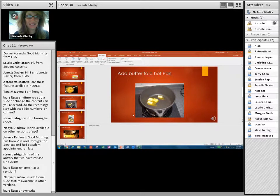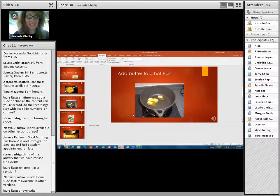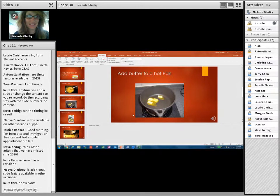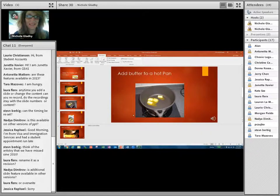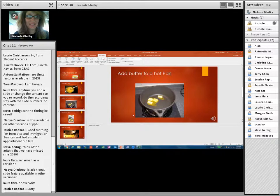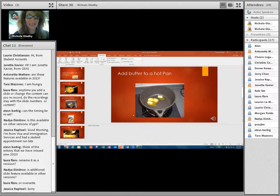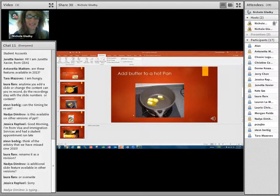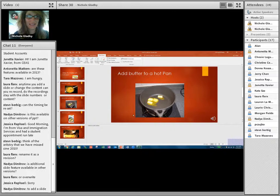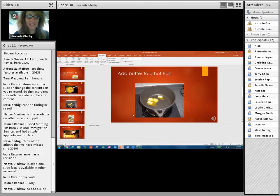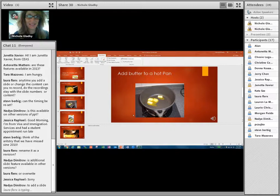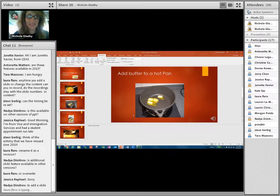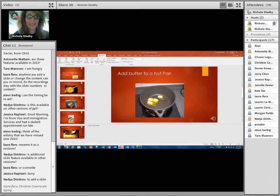You can rename it as a revision. I would probably, my own opinion would be to delete the old movie and have the new movie update with the year or the date or whatever. Let's see. Jessica writes, I'm from Visa and Immigration Services and, oh, you ran late. Okay, that's no problem. Is addition, so let me see. You can, let's see. Nadia writes, is additional slide feature available in other versions? I'm not sure what you mean by that, Nadia, if you can reiterate that. Oh, to add a slide. Yeah, you can add a slide just like you would with any old PowerPoint presentation. Just add a slide. If I didn't answer your question, if I didn't answer any of your questions, please, please rewrite them.